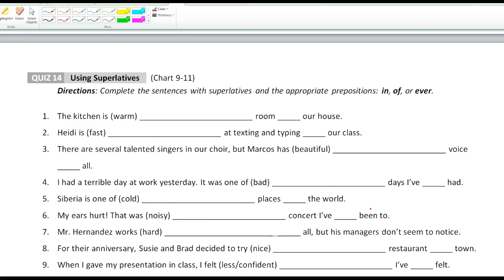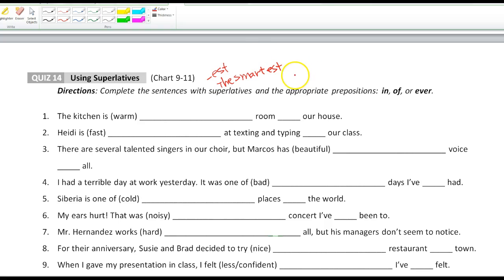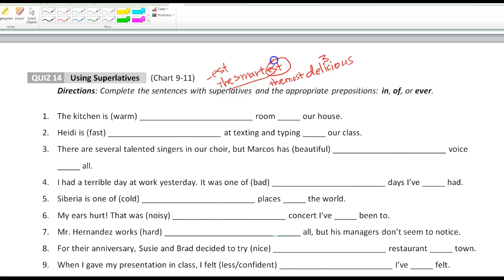This is the Azar 9 review, recording number five — quiz number 14 on superlatives. The superlative we're talking about is -est. For example, 'smart' is a one-syllable word, so we say 'the smartest.' 'Delicious' is a three-syllable word, so we cannot use -est; we have to use 'most' — 'the most delicious.' So we have -est or most, and do not forget 'the' for both.